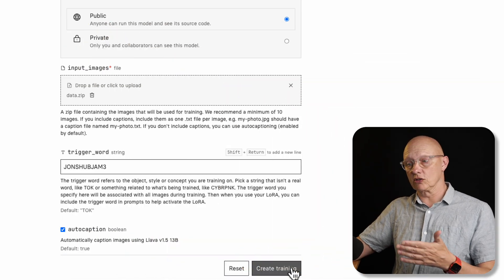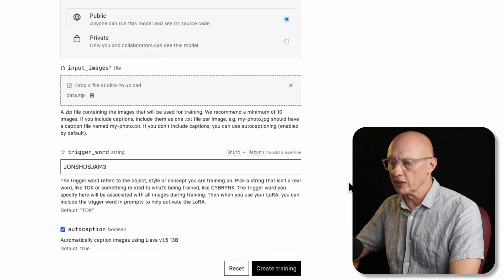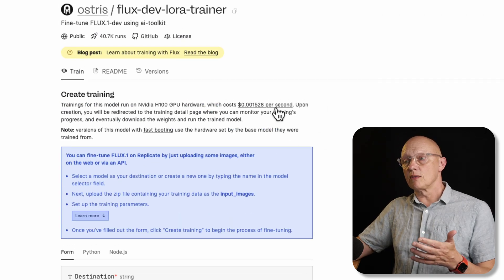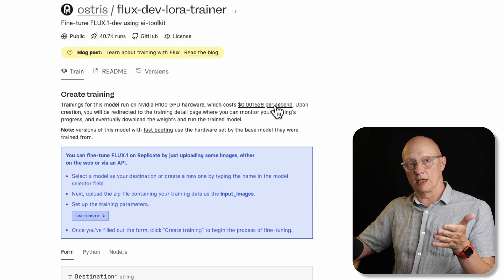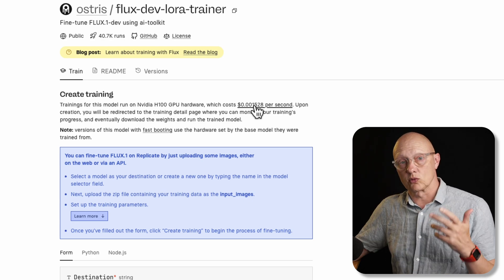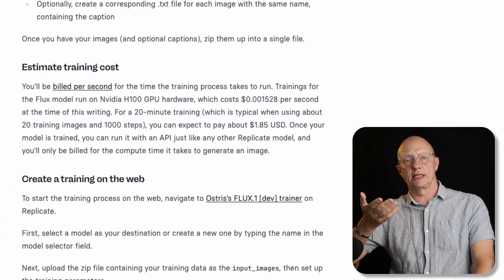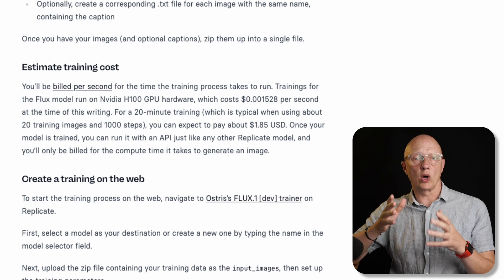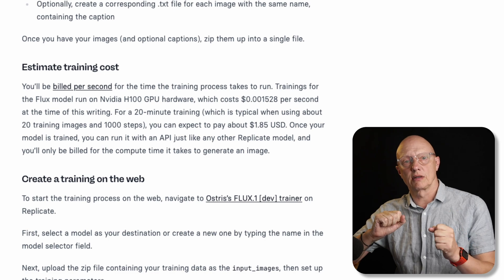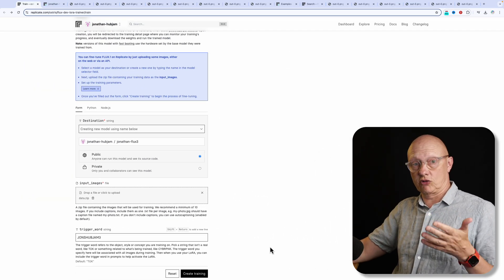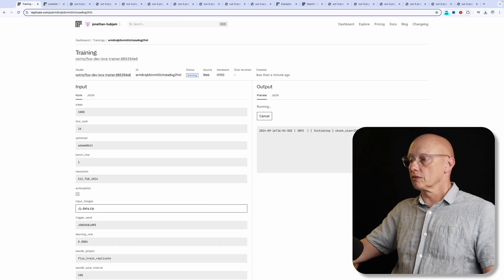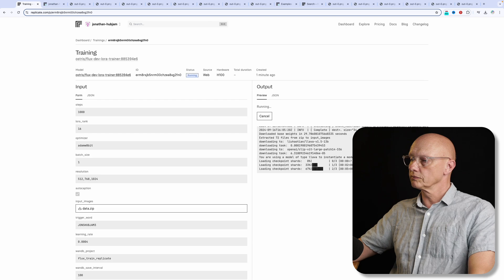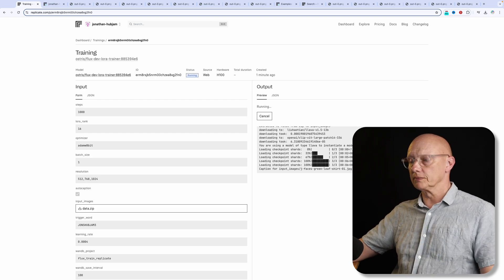Now we can create our training. And this will create our fine tuned model which we can then run. Just before we go ahead and hit create training, I wanted to just mention that if we go up to the top here, it tells us how much it would cost to train our model on the Nvidia H 100 GPU. So that is one and a half tenths of a cent per dollar. So training time is typically 20 minutes, which means that the average cost would be about $1.85. That's for a training of about 20 images. So now we can move to the next step and create the training. So we click the create training button, the training starts.